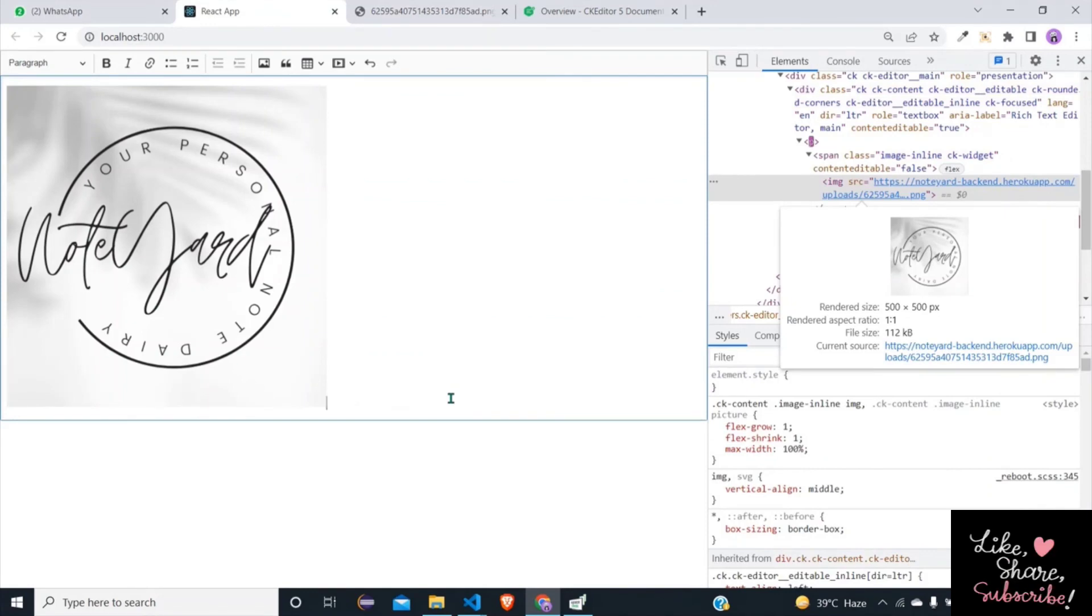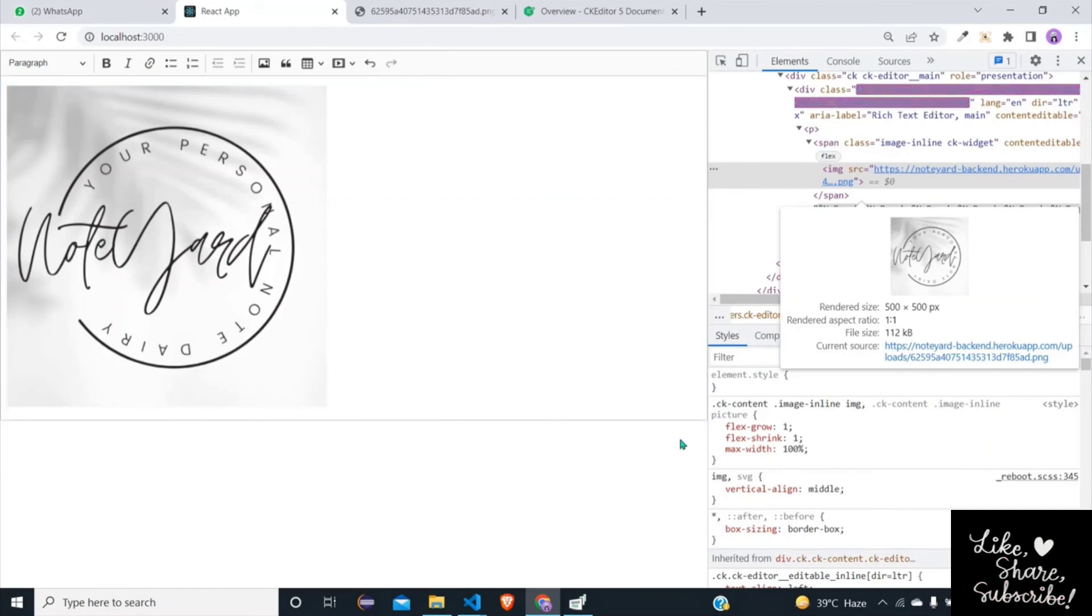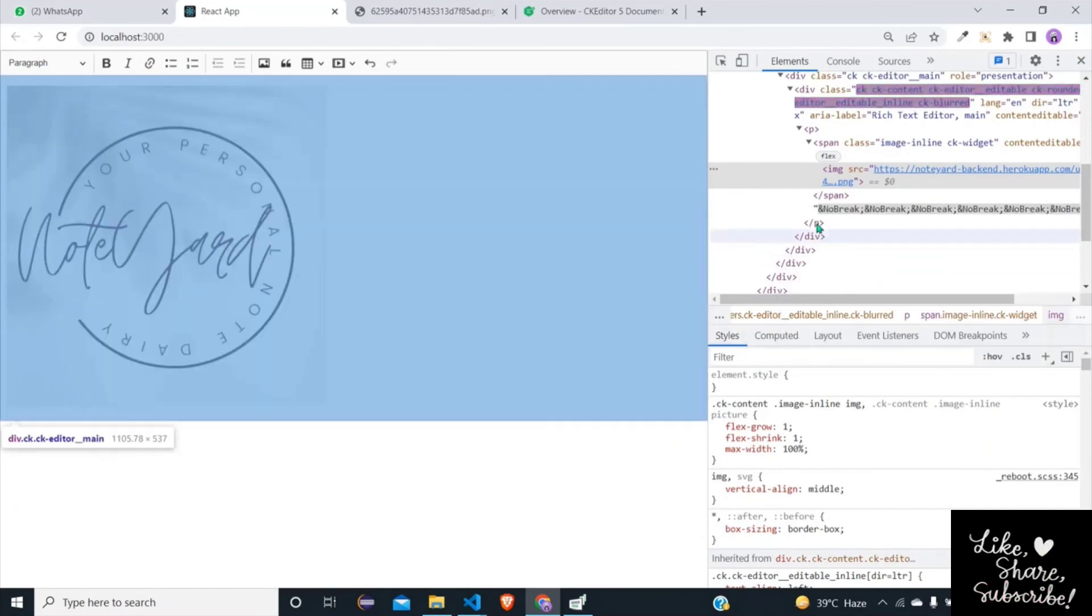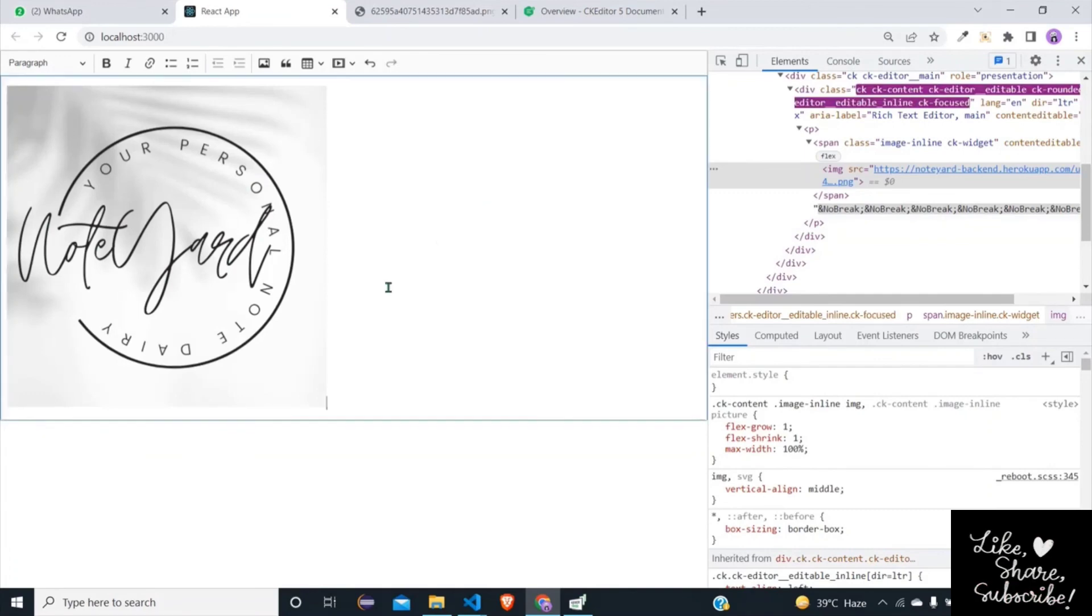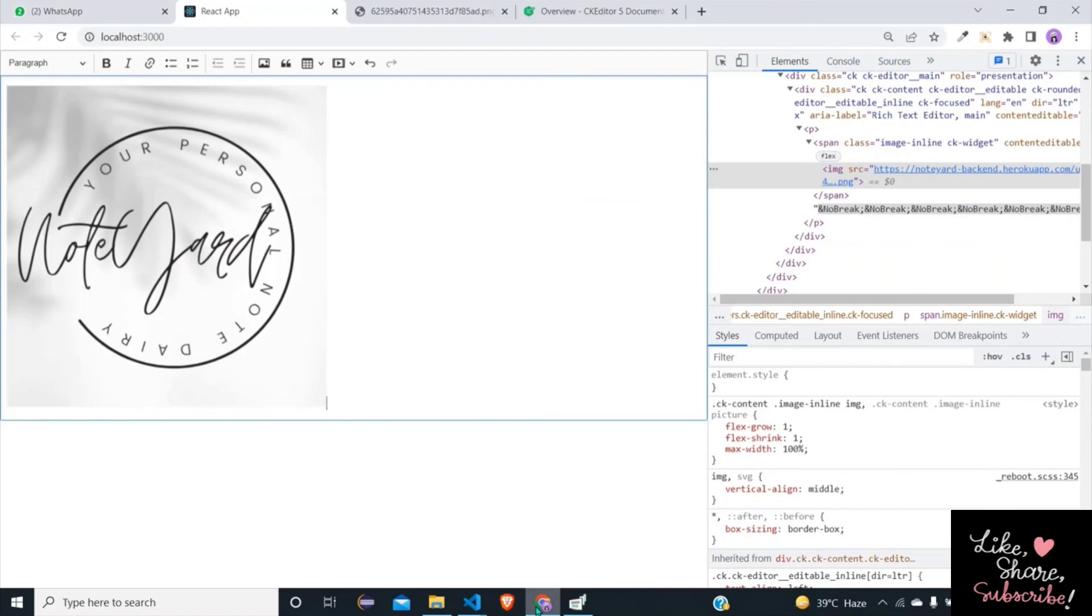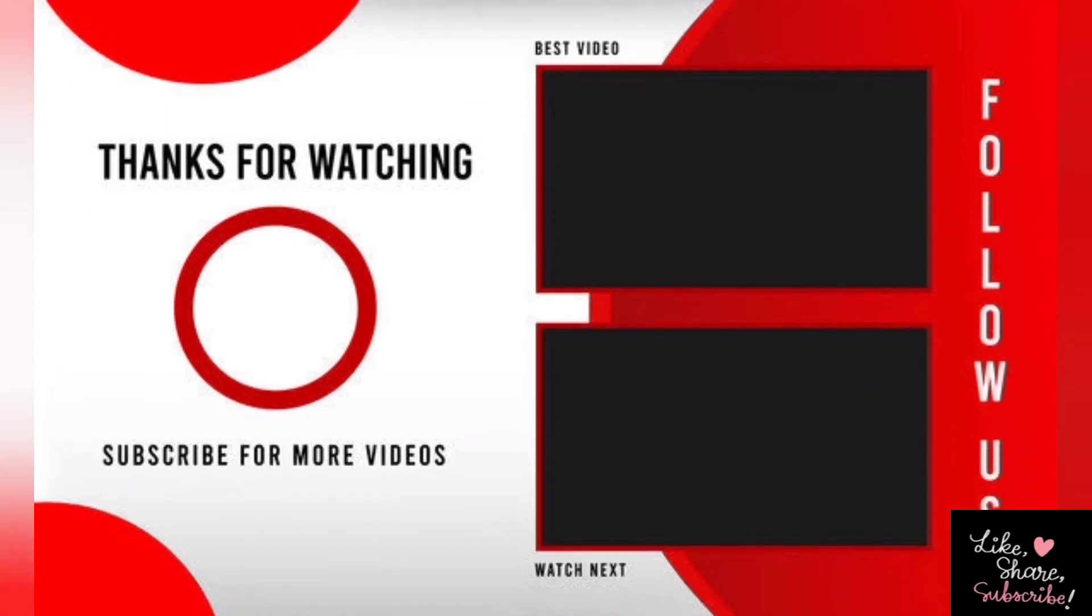If you find this whole thing useful then like the video, and you think this is useful content and want more like this then subscribe to my channel. Also code link is in the description, you can directly copy paste. So good luck and let's meet up in the next video, bye.